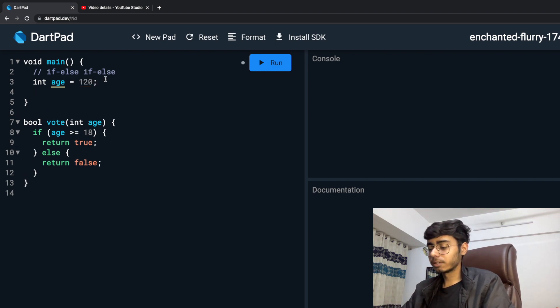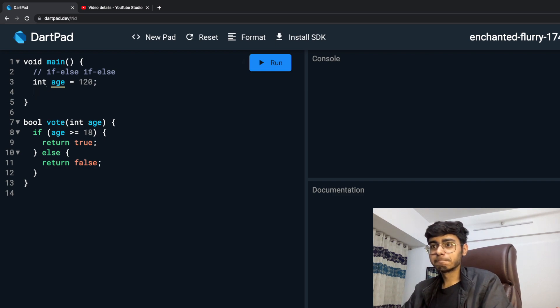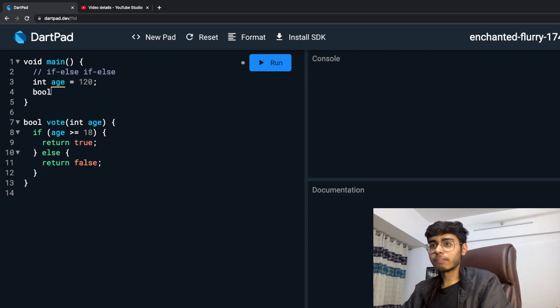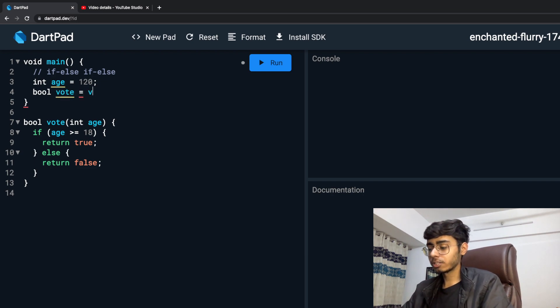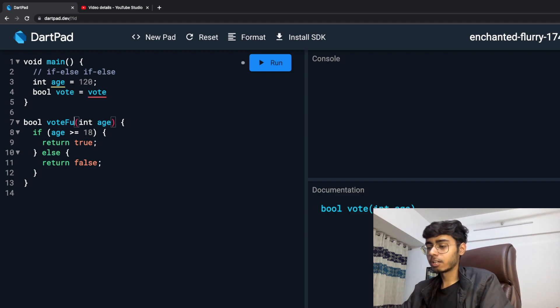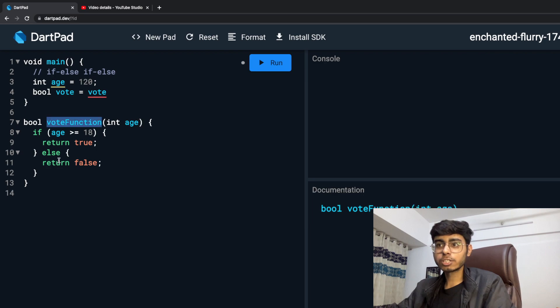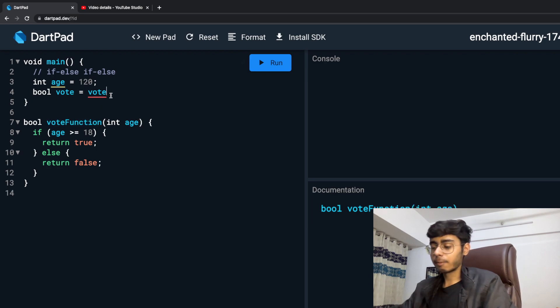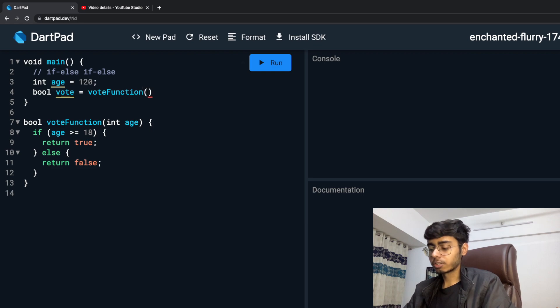So int age is 120, and I am going to return value. Boolean vote is equal to - I am going to call that function vote, so this vote is actually a function name, so I am going to make it voteFunction. And I am going to call that vote function and give it the age.